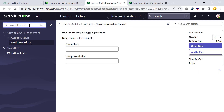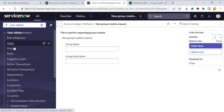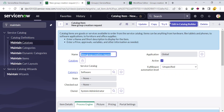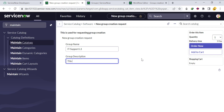Now let's test. Open the Group table via User Admin > Groups. Note the current count — there are 45 groups. Open the catalog form, enter the group name as 'IT Support L1,' and add the description: 'This group is for L1 Support Group.' Then click Order Now.